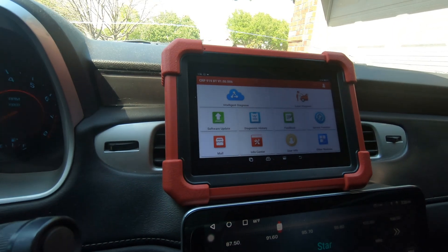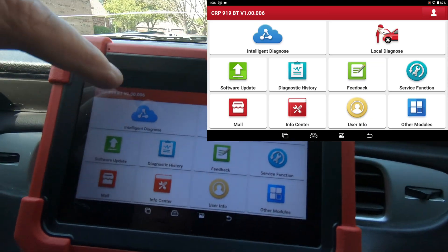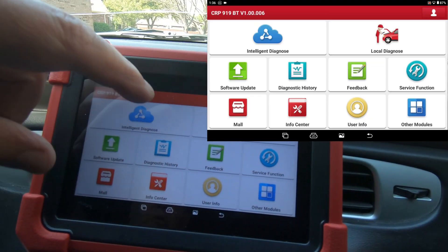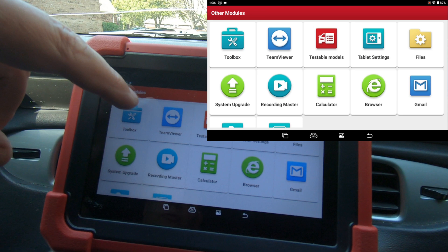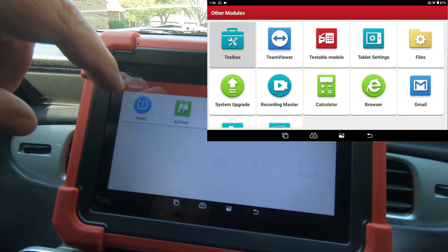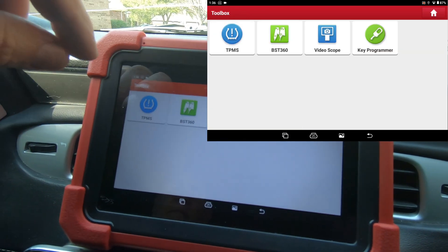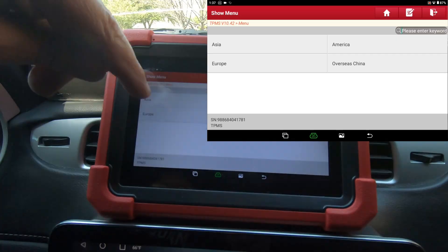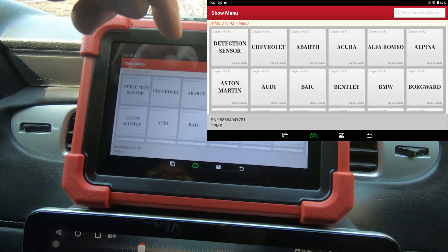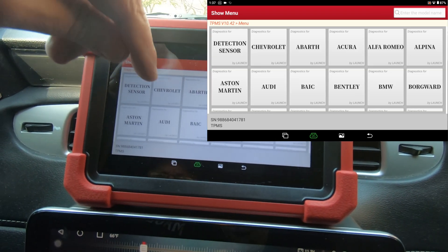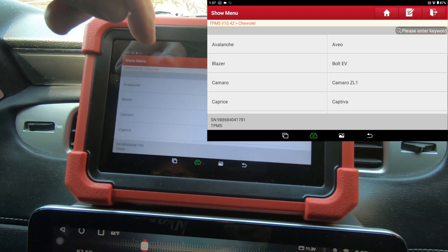We're going to take the scan tool, go over here to Other Modules, then to Toolbox TPMS. We'll go America, Chevrolet.